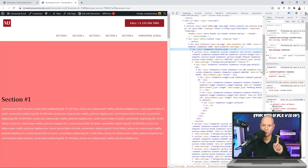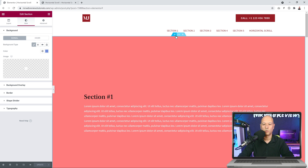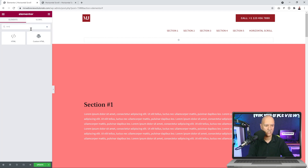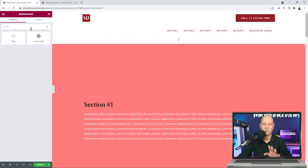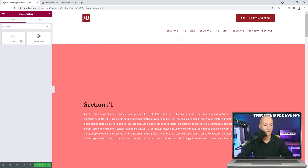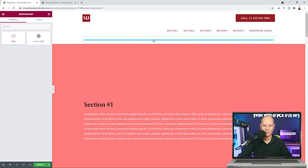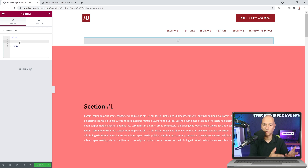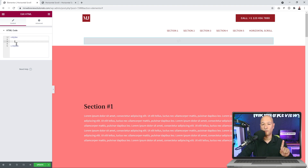Back in Elementor, add a new section and drop in an HTML widget. As mentioned, we're not adding any plugins — we'll do everything from this page by adding CSS code within HTML style tags. Grab the HTML element, drop it in, and start with opening style tags. This is the HTML equivalent for inserting CSS within your page, and this is where you'll copy and paste the code from the description below.